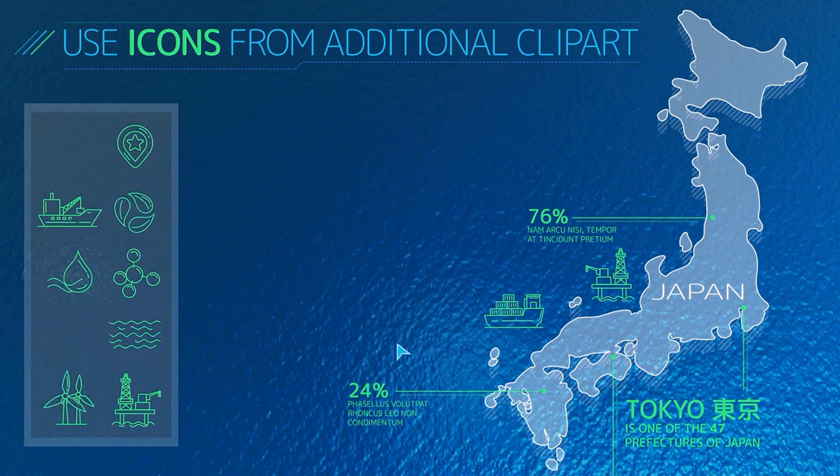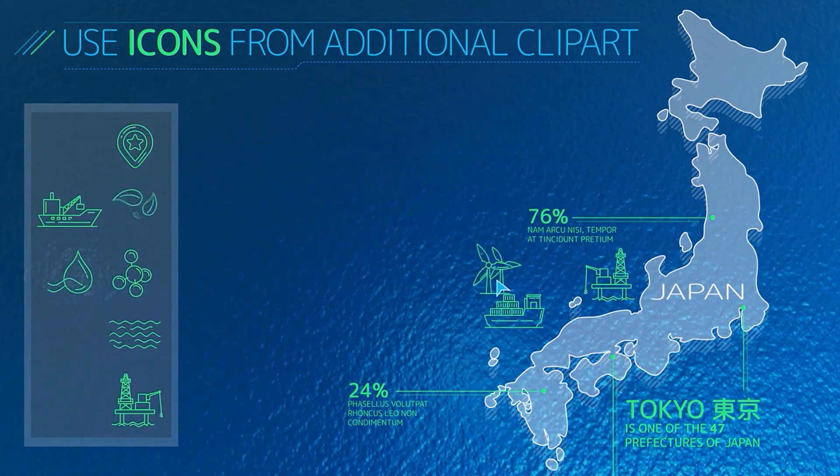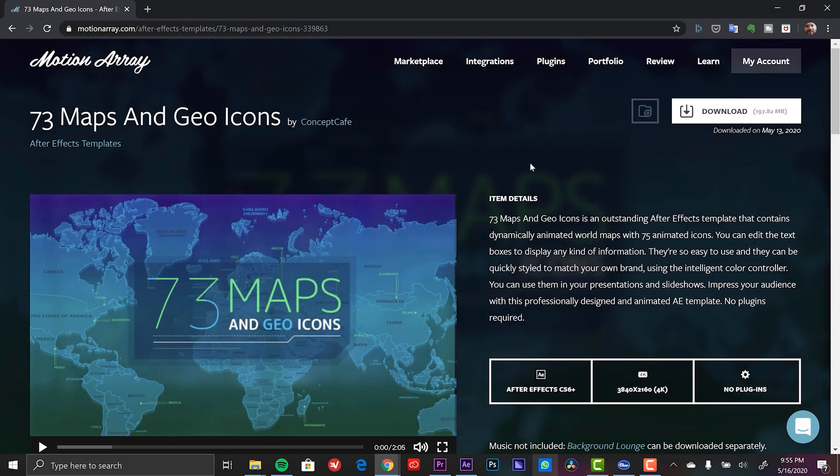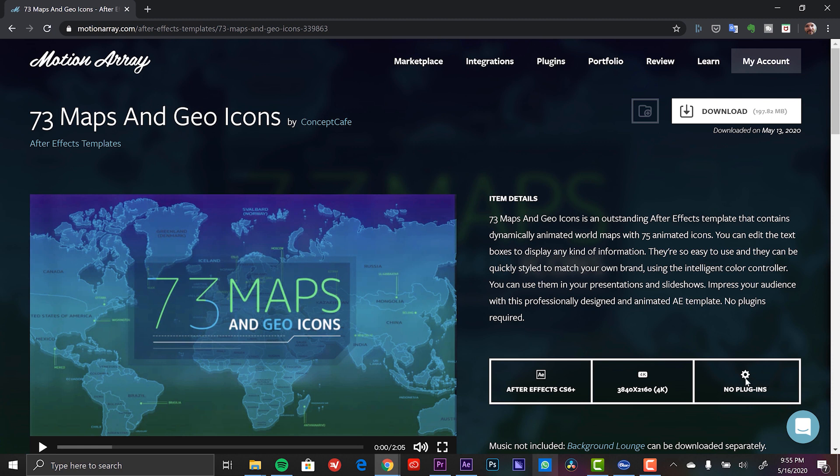Okay, enough of that. Let's take a closer look at this template. Now naturally, I can download this template straight from Motion Array's website. There's a bunch of information here. I have the video preview of the product, the download button. It shows me the size, what versions of After Effects this is compatible with, the resolution, and it's telling me that it doesn't require any plugins to use this.